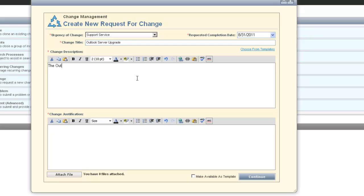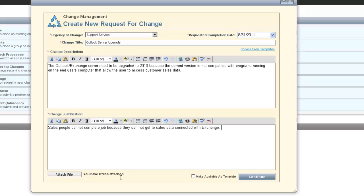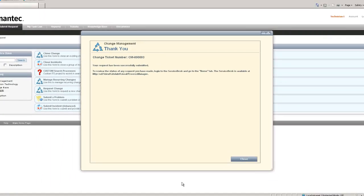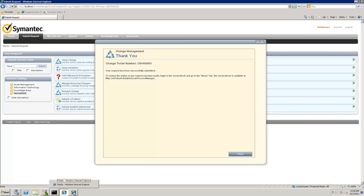We will add the information, description, and justification about the change so that when it gets submitted to the change authorization individuals in the CAB, they can understand what the change request is for and the business justification for it. After we're done with this, we'll click the Continue button to go to the next step. This submits the change and gives us a confirmation page to review the request. We can then submit the full request to the change manager for approval, and we get a confirmation with that change ticket number.